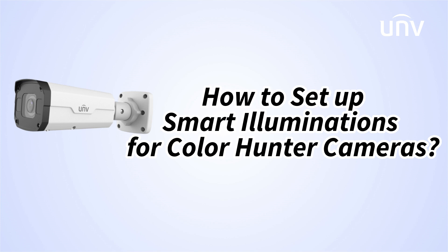In this episode we're going to explain the smart illumination settings of color hunter camera.